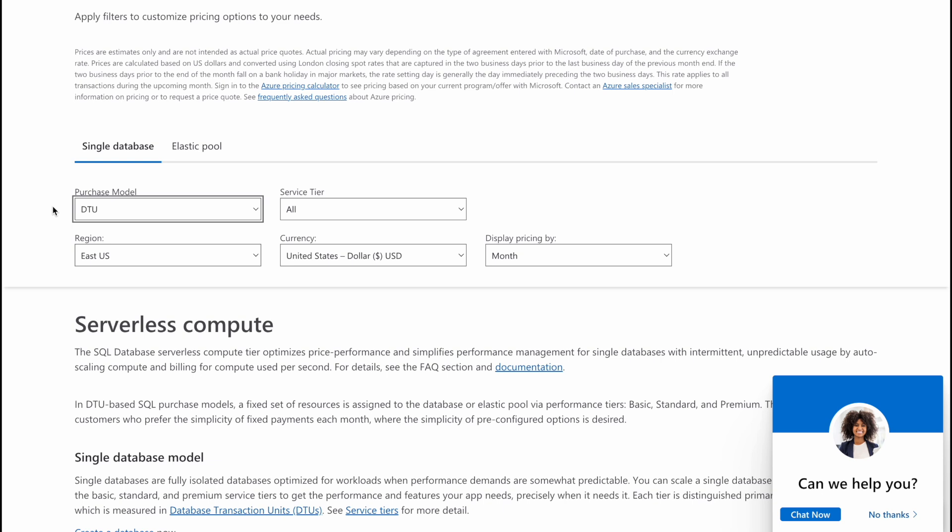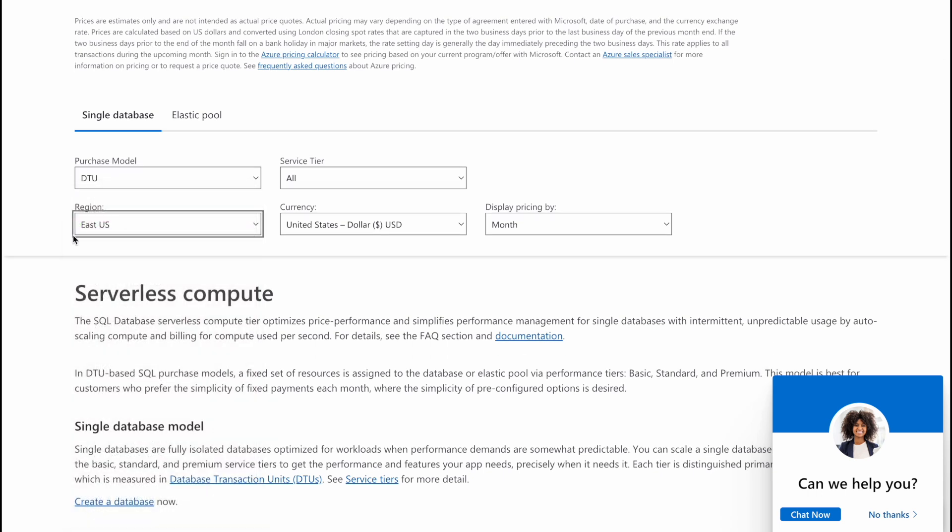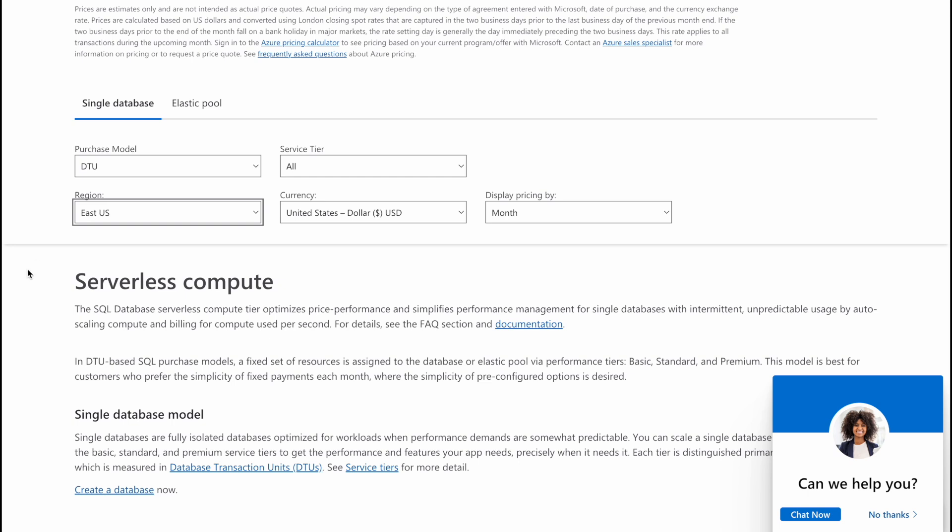And then you're going to select your region where you're going to basically host or deploy your SQL database. The price may vary a little bit depending on the region.